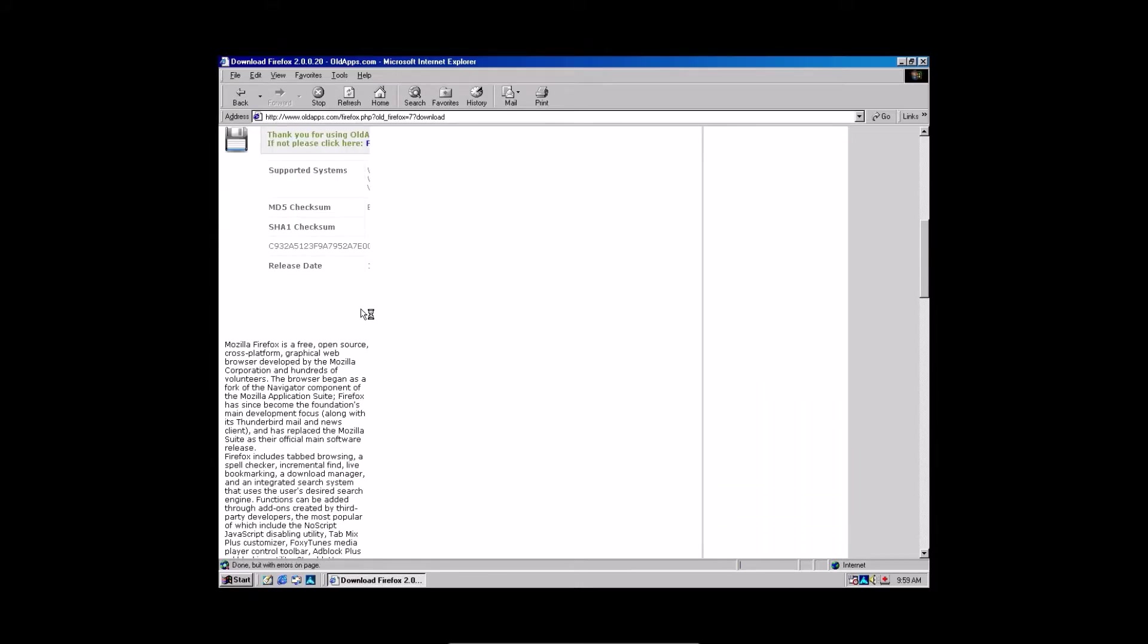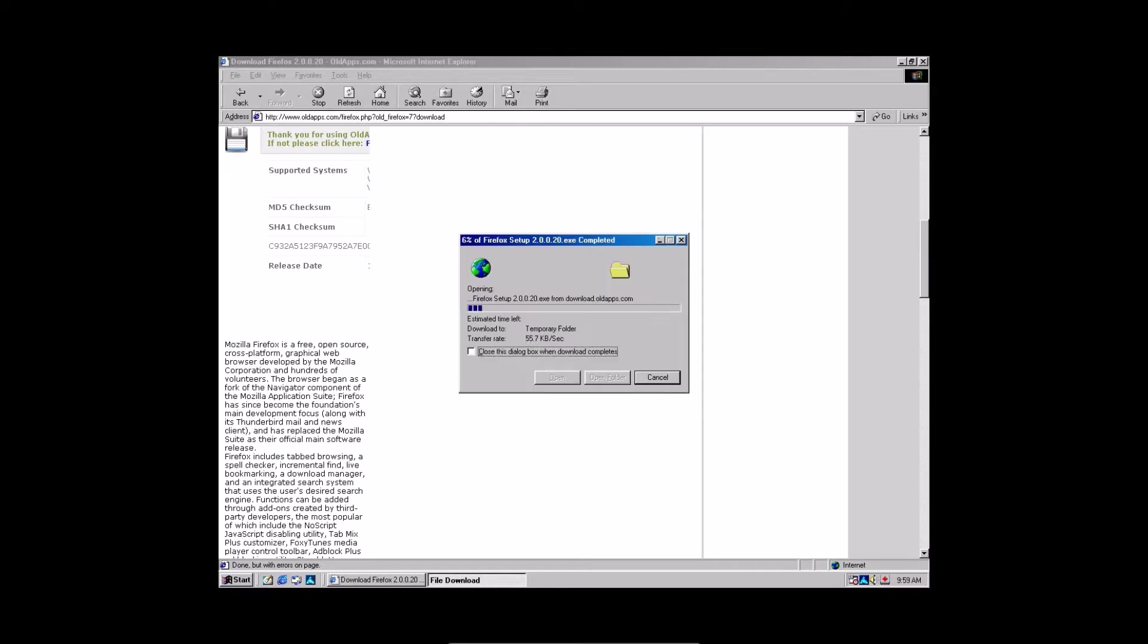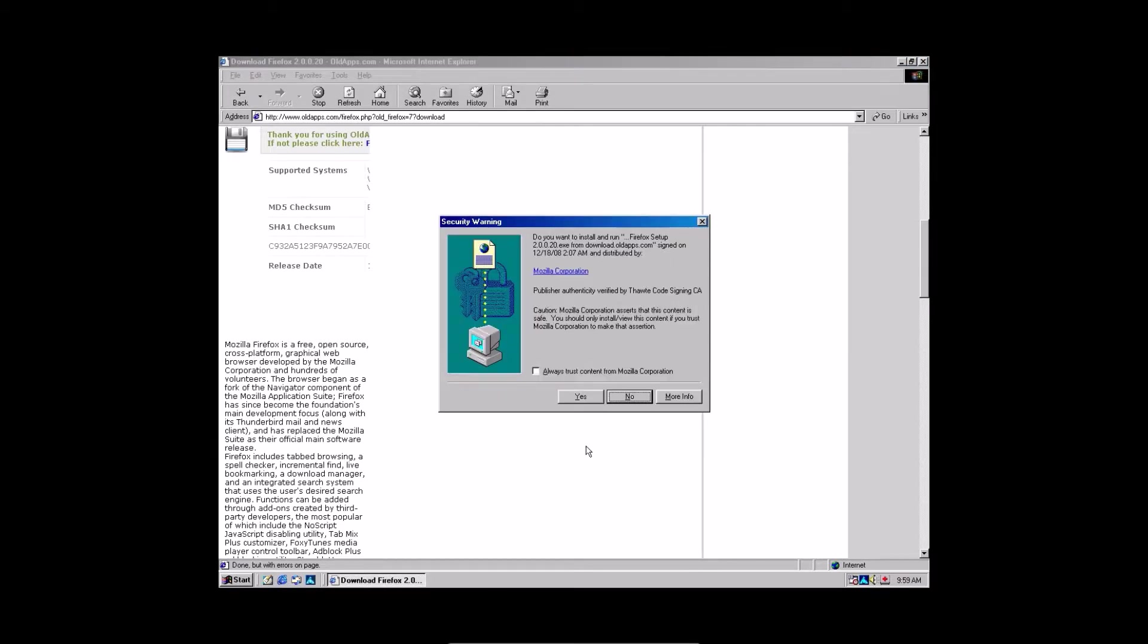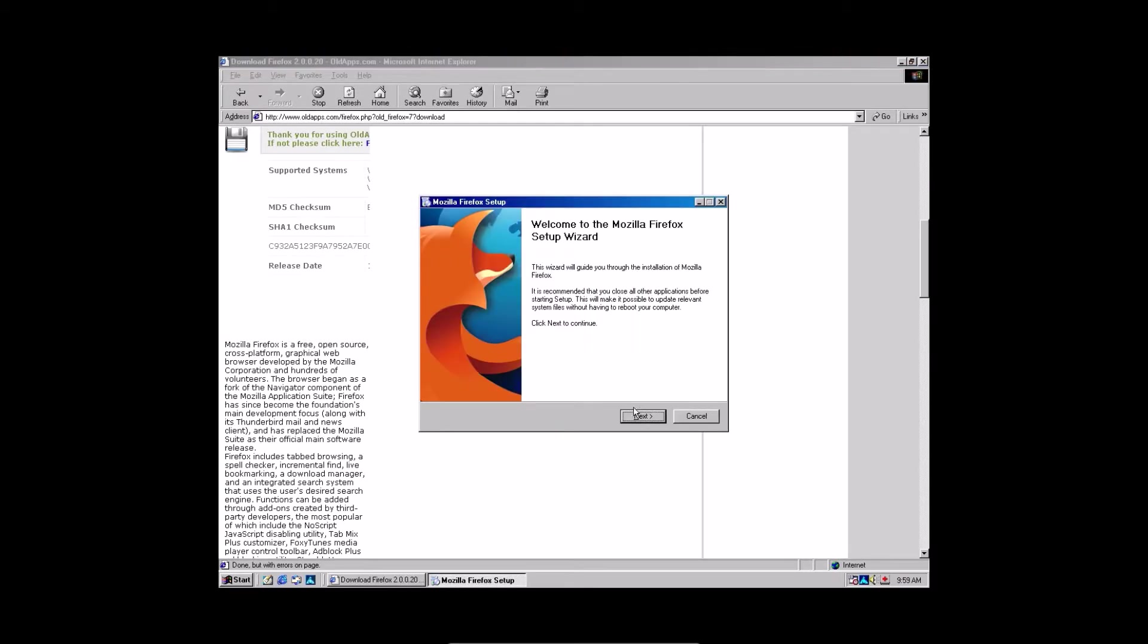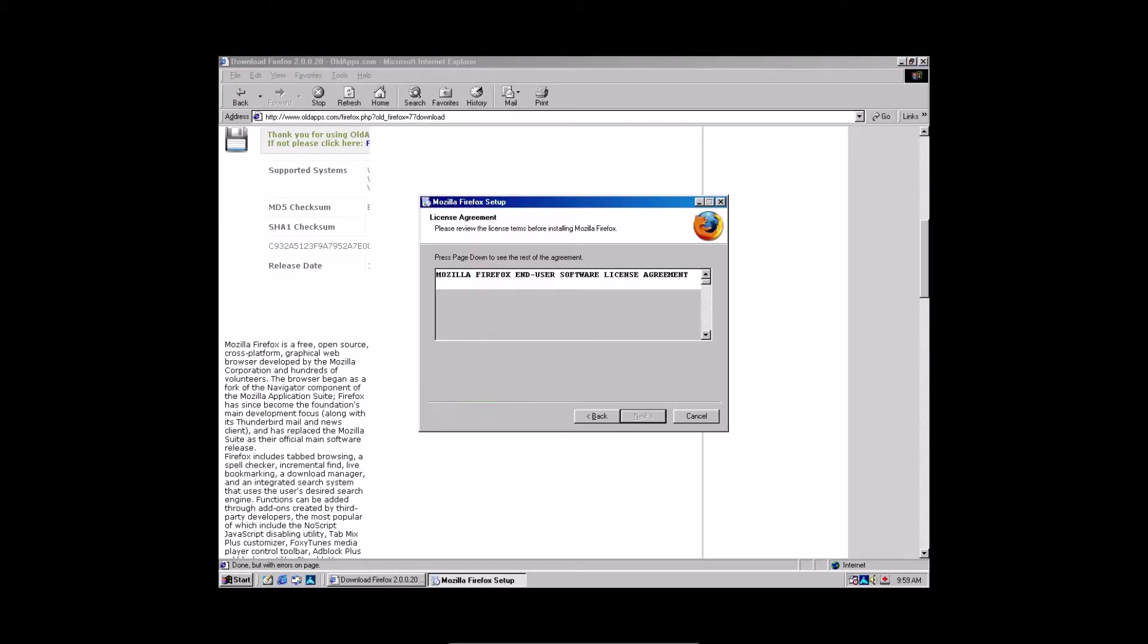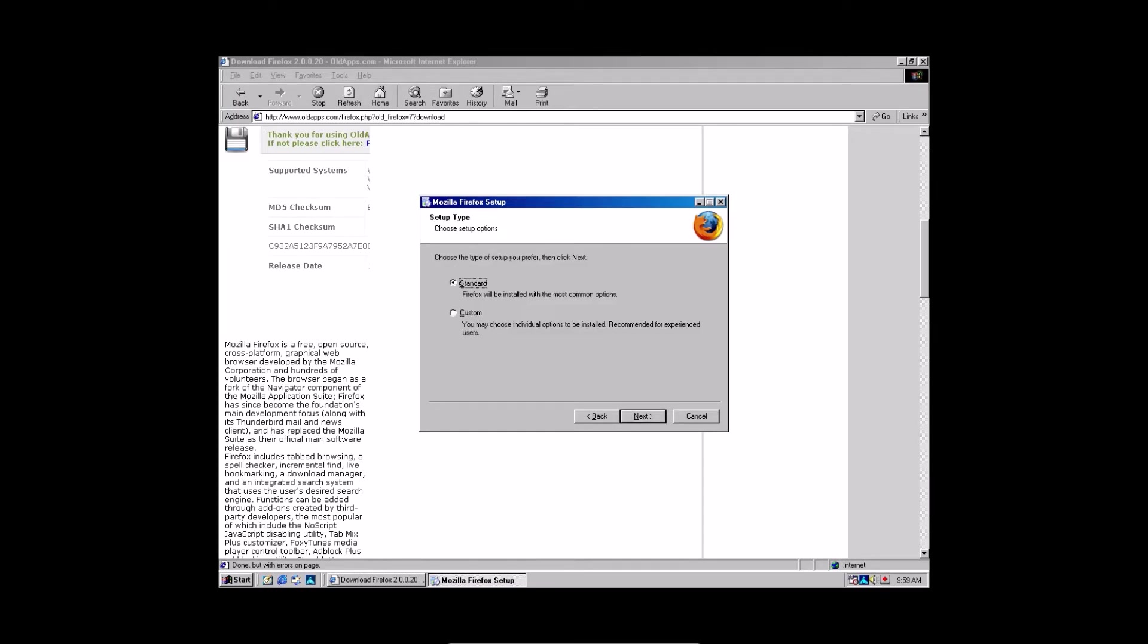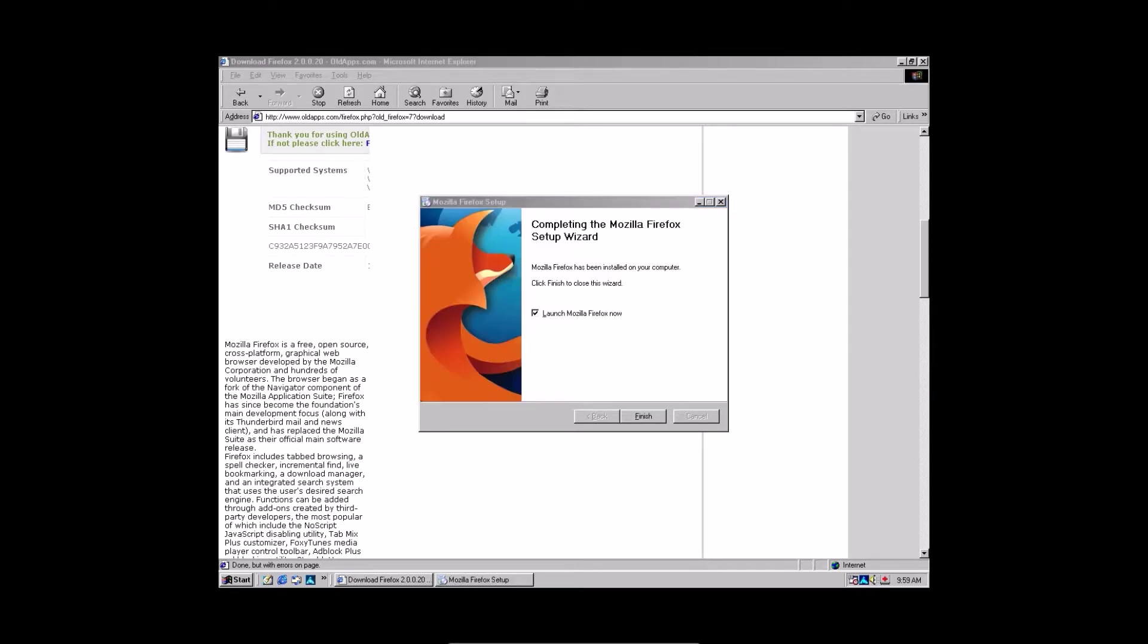Be patient. And then you will click run this program from its current location and press OK. Wait for it to download. Click yes. Click next. Accept the terms and conditions. Standard. Next. And then finish.